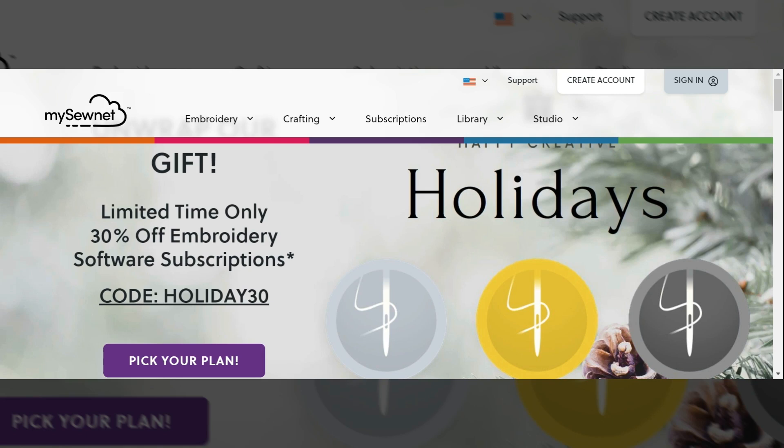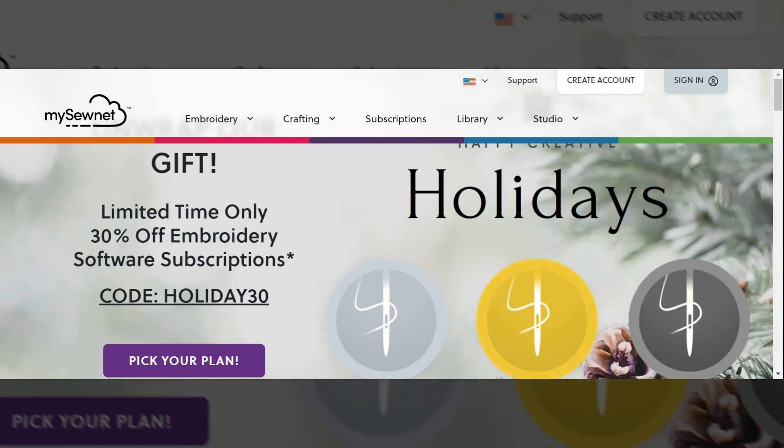I will be showing you how to create your free MySewnet account, download the free crafting software, how to connect your machine to your software, and how to check for updates. If you would like to follow along, I recommend doing so from a computer or tablet to give you the best user experience.